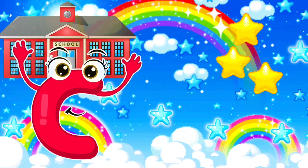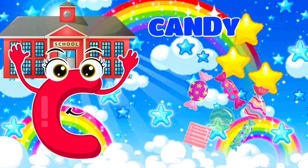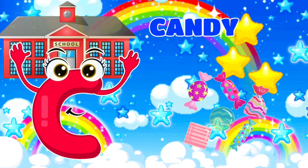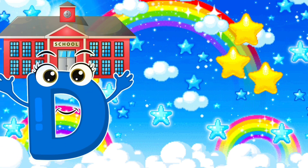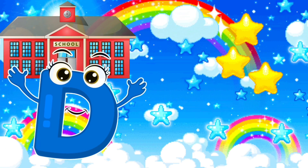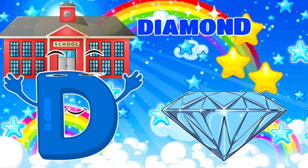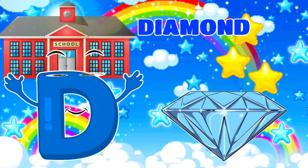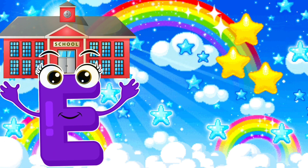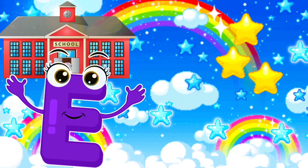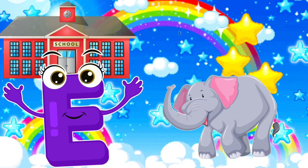C, C is for candy. D, D is for diamond. E, E is for elephant.